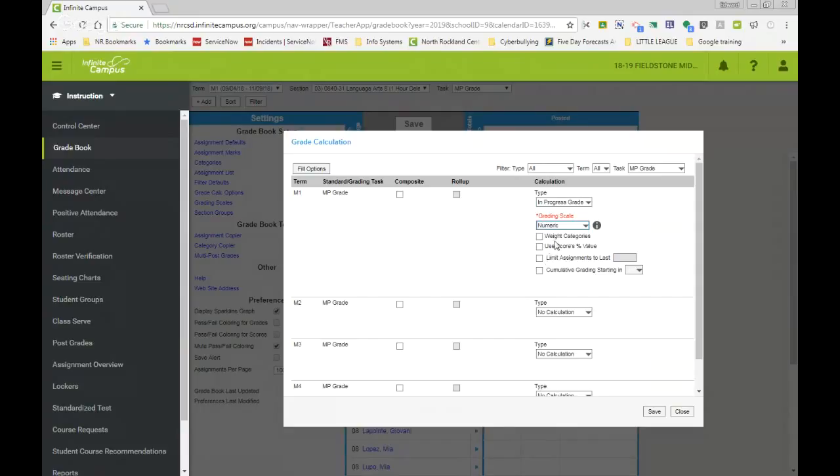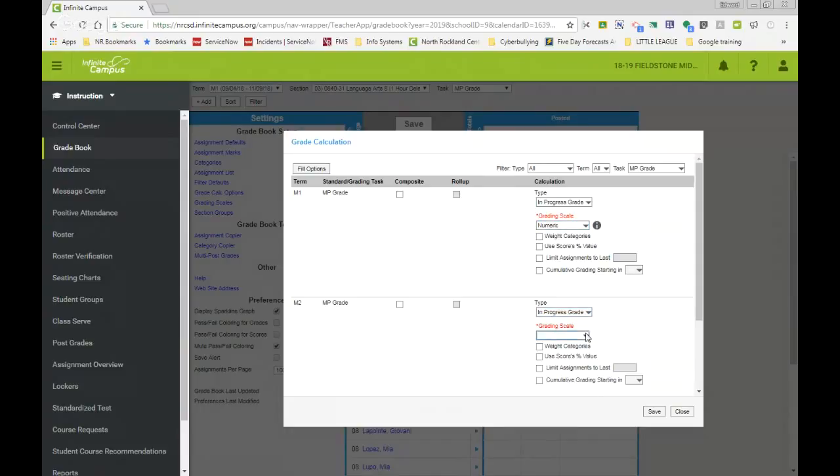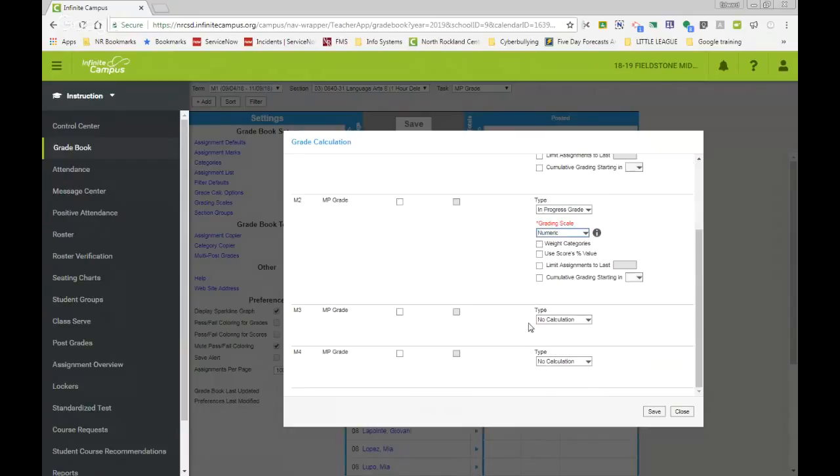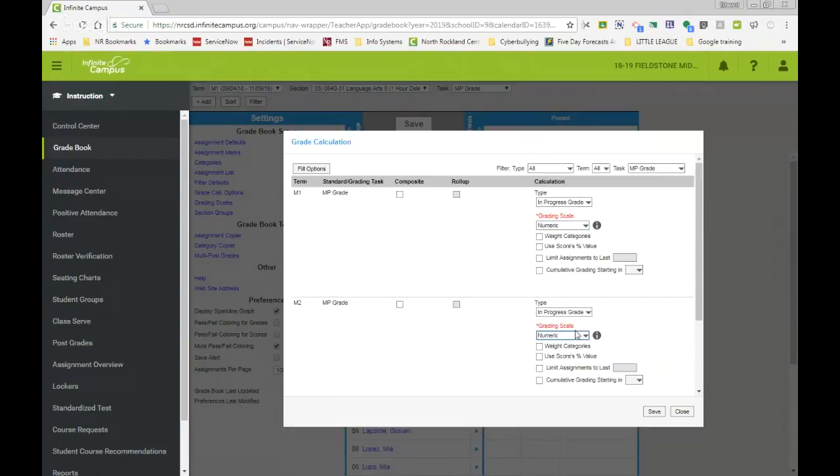If you do have weighted categories, please make sure you do check weighted categories. And no one should be using the cumulative grading starting in. Okay. And once again, you can set it up doing it this way. I go in progress. And once again, everything should be matched, numeric, and do the same thing for marking period three.